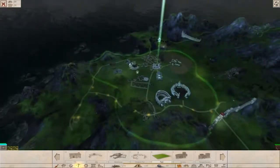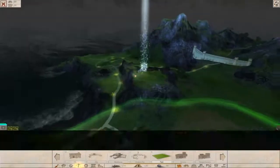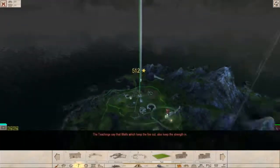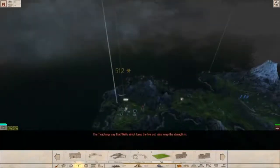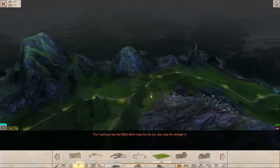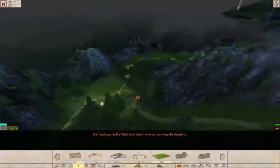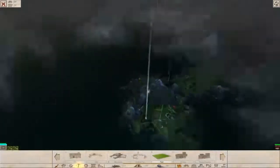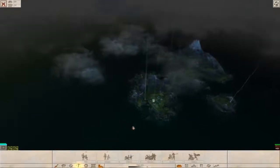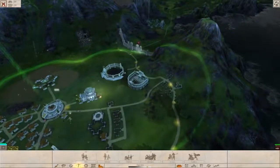I think we're finished with this episode. The teachings say, walls which keep the fallout also keep the strength. Yeah, have a nice day, or night or morning. Bye-bye.